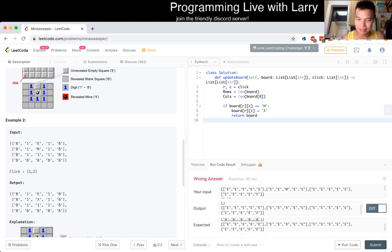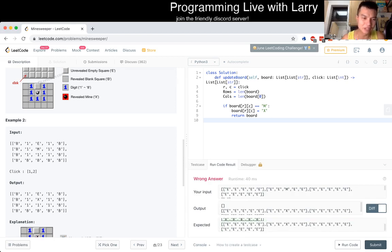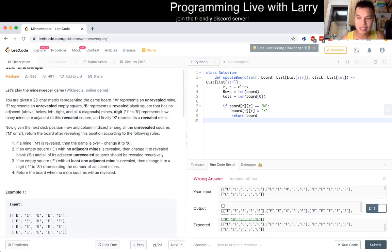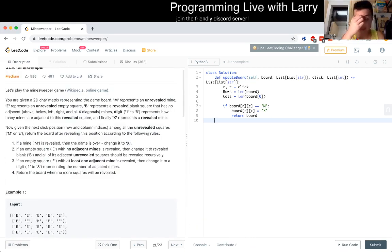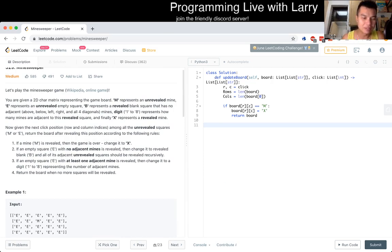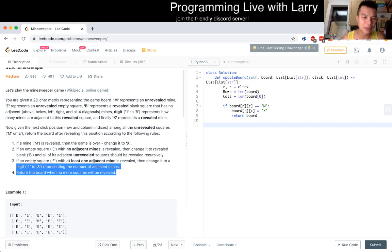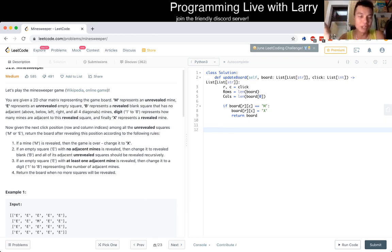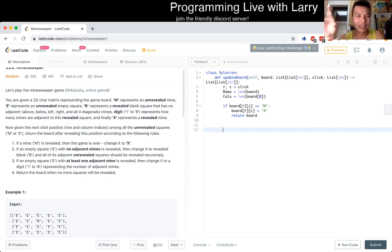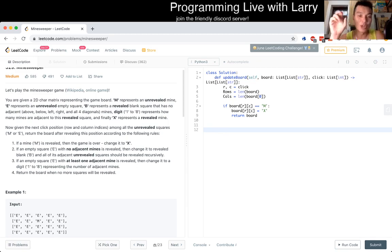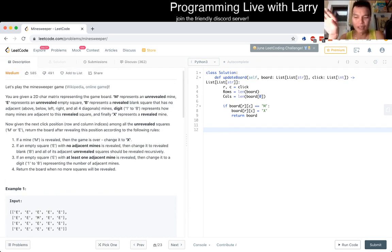So the first one is wrong, which we knew because we didn't write any code, but the second one is right. So at least we understand the problem a little bit better as well. So that's the base case or an edge case maybe. If an empty, so the only other thing is if it is, yeah, if we do this recursively, but if it is not a blank square, we just change it to the number of adjacent squares. Let's, let's do this. That's just right.